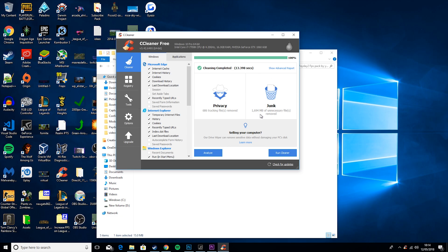As you can see, it has deleted 1.7 gigs roughly. So that's a lot of junk files, and it's just getting rid of them.